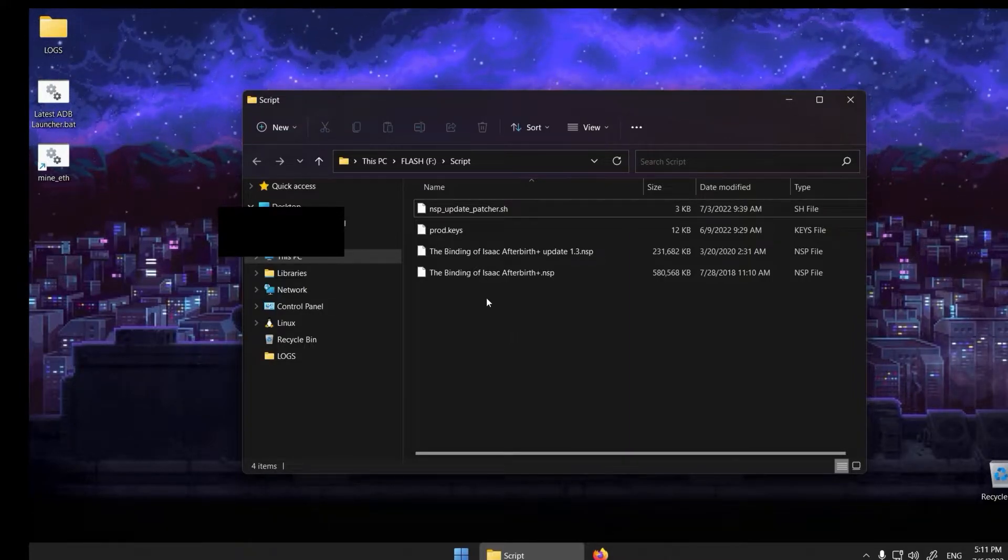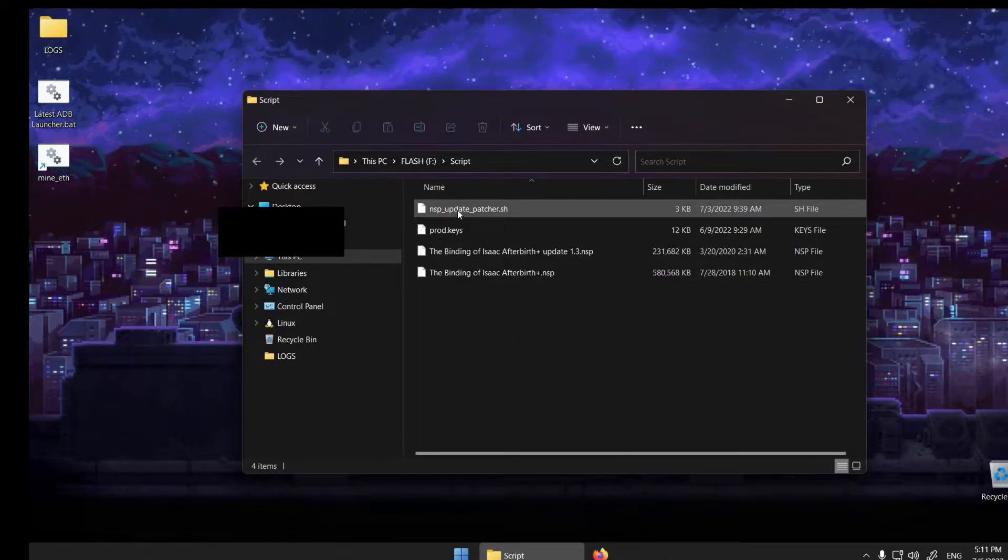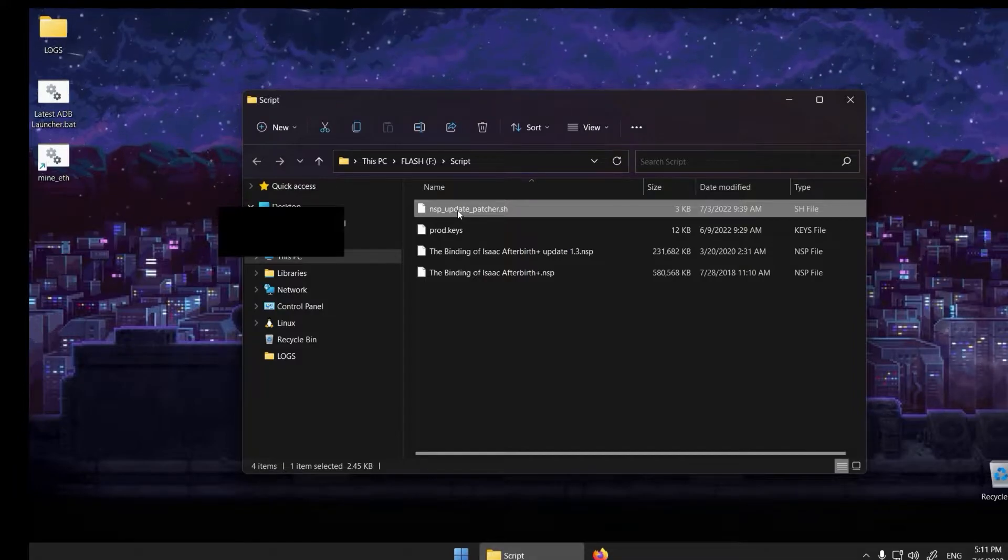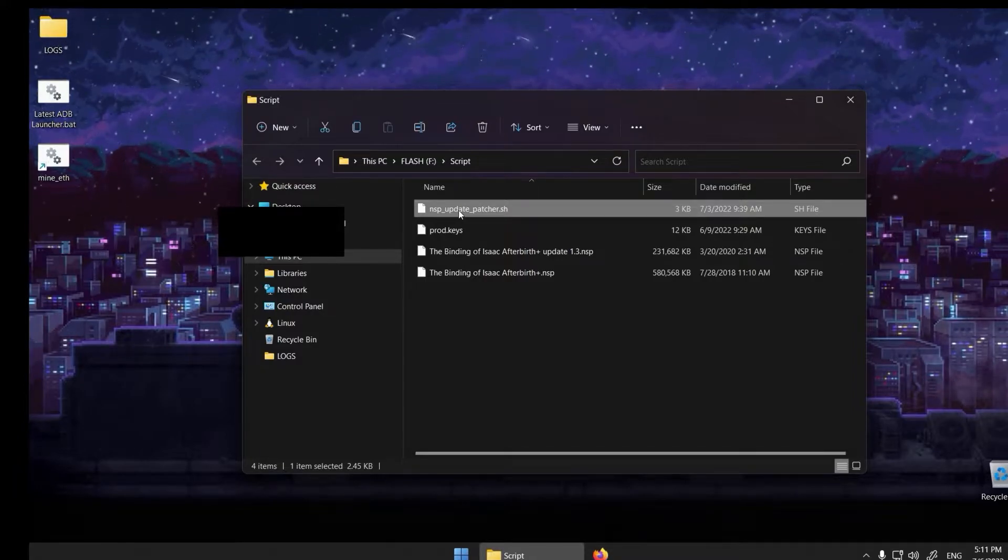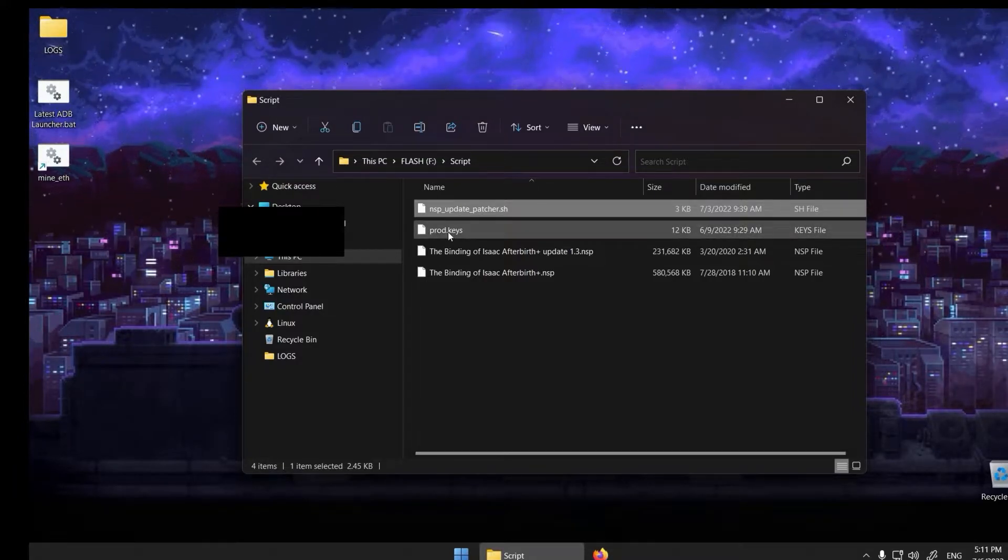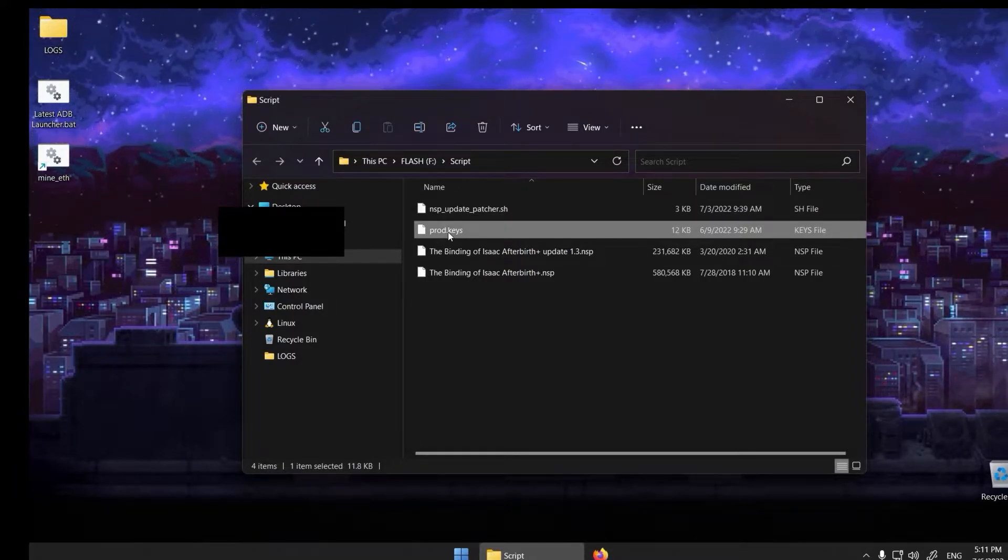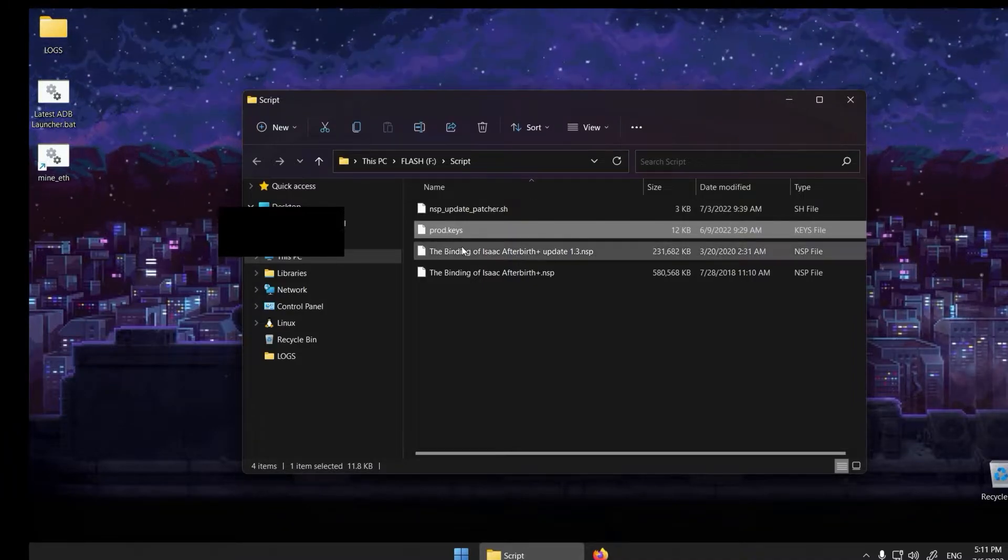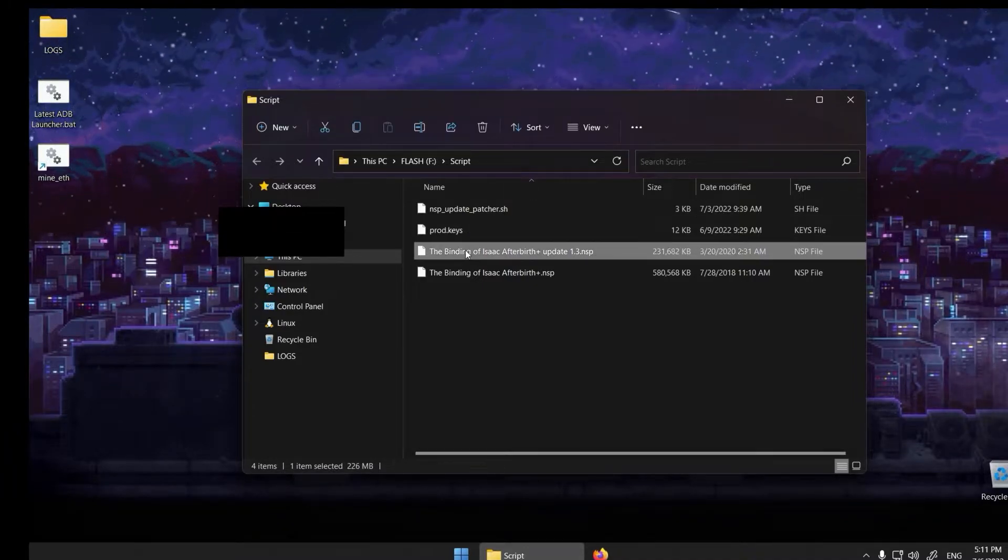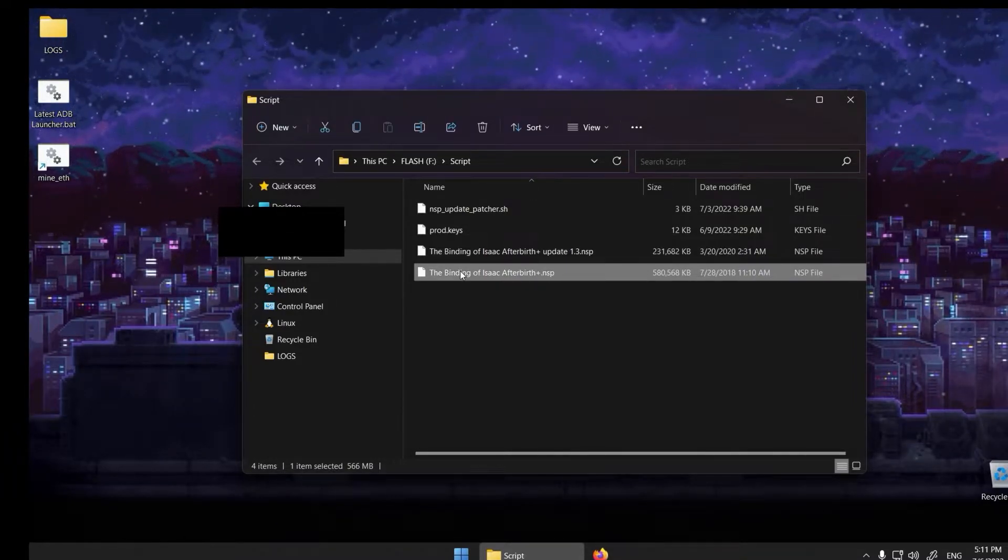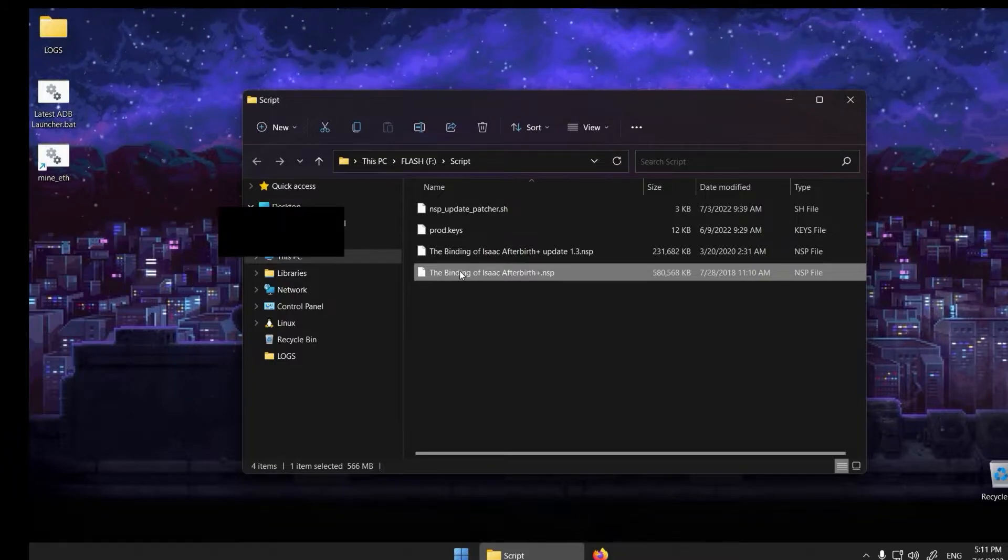You need four files: the script obtained from the Skyline Discord, a product key dumped from your hacked Nintendo Switch console, and the game's update and base file, also dumped from your console.